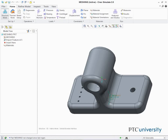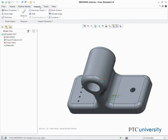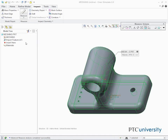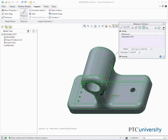In the ribbon, select the Inspect tab. Select Volume from the Measure Types drop-down menu in the Measure group. The Measure Volume dialog box appears. In the Measure Volume dialog box, click the drop-down arrow to expand the results layout. The Model Volume is reported in the Measure Volume dialog box as shown.